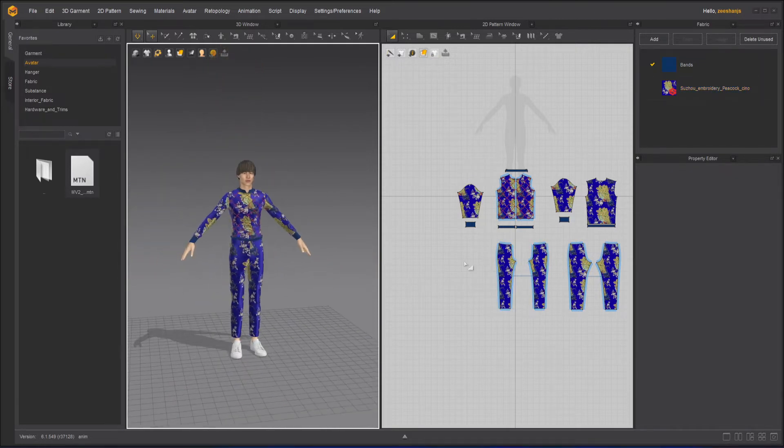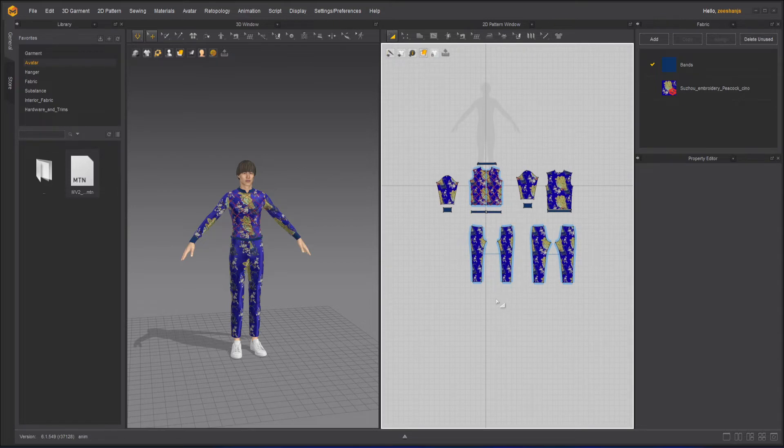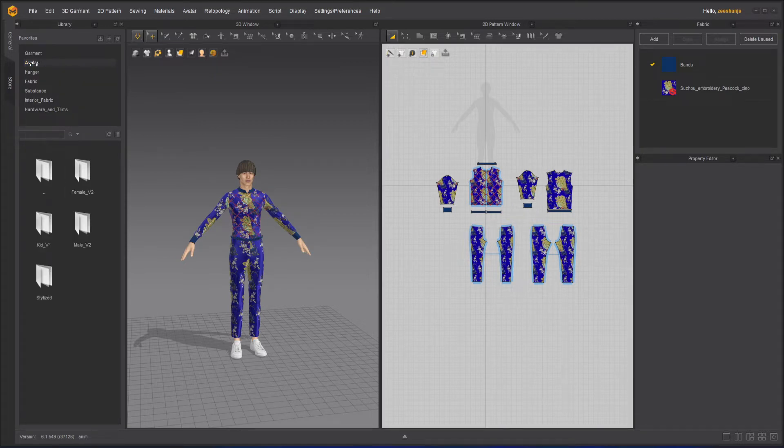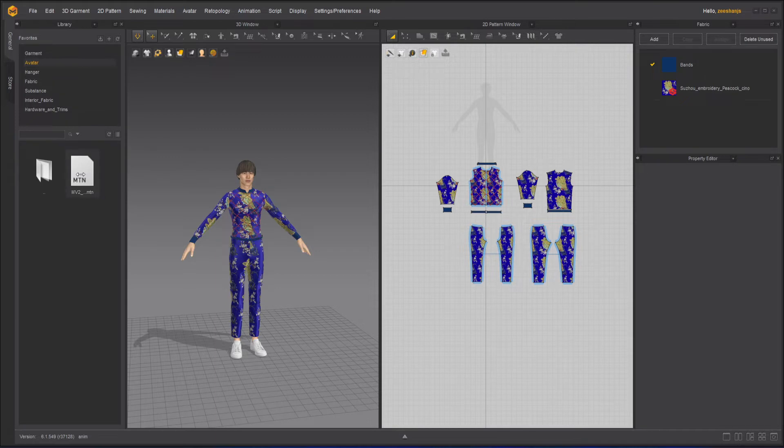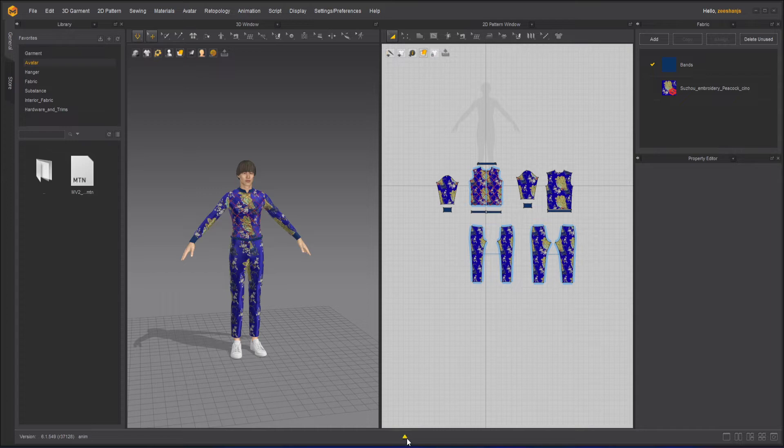Now in order to animate it, you can bring any FBX file or MTN file. Inside Marvelous Designer, we have this avatar window. Male and motion here. There's one motion already given here, and we will use this one. This is an MTN file. As soon as we click on it, it will apply that motion to it.